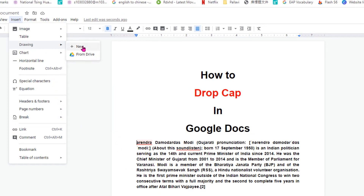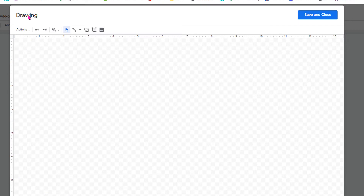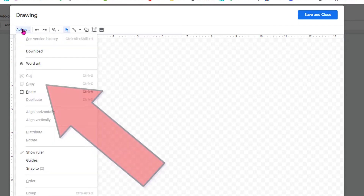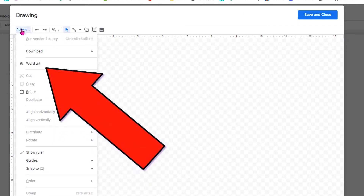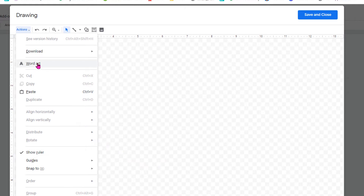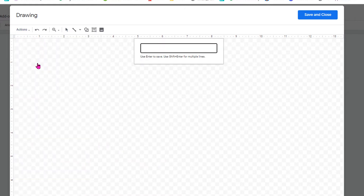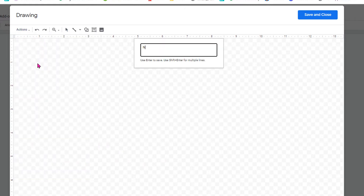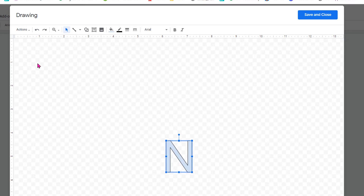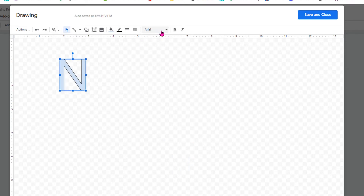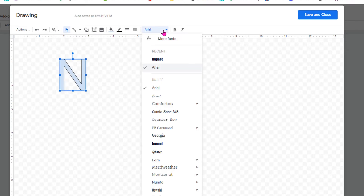Click on plus New, and under the drawing you will see Action. Click on Action and then click Word Art. Enter any alphabet and then press Enter on your keyboard to insert the alphabet.